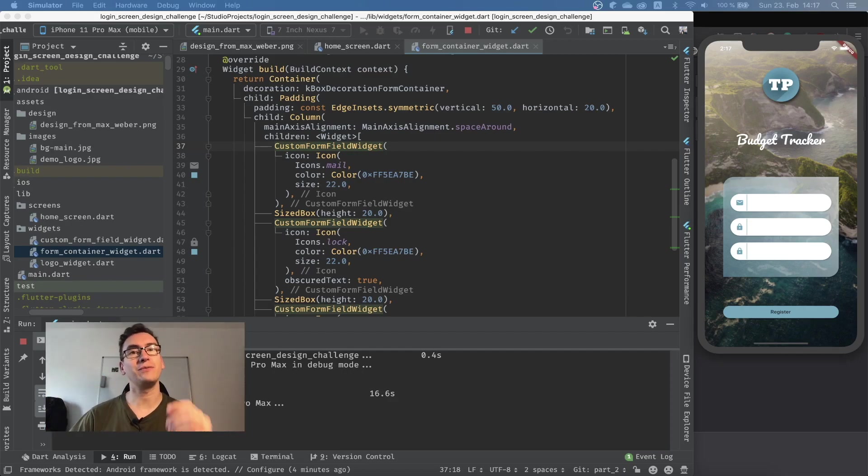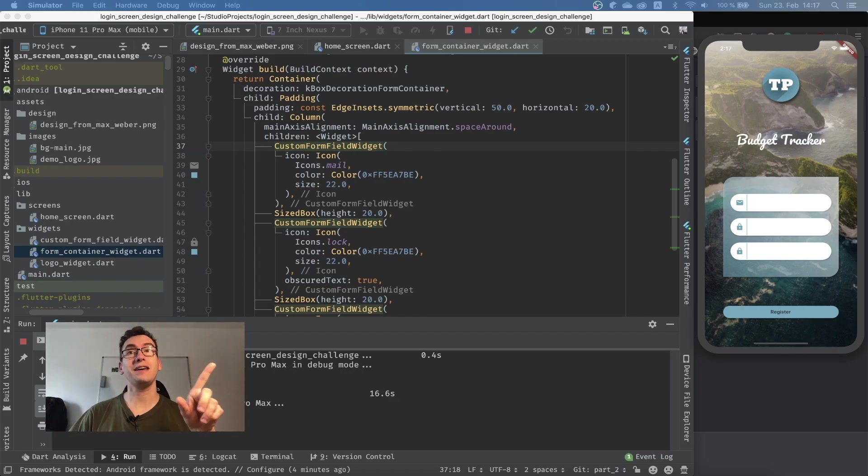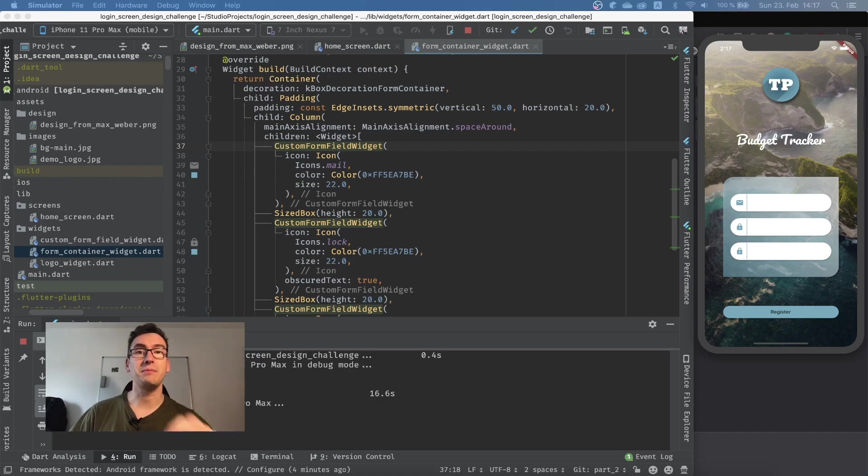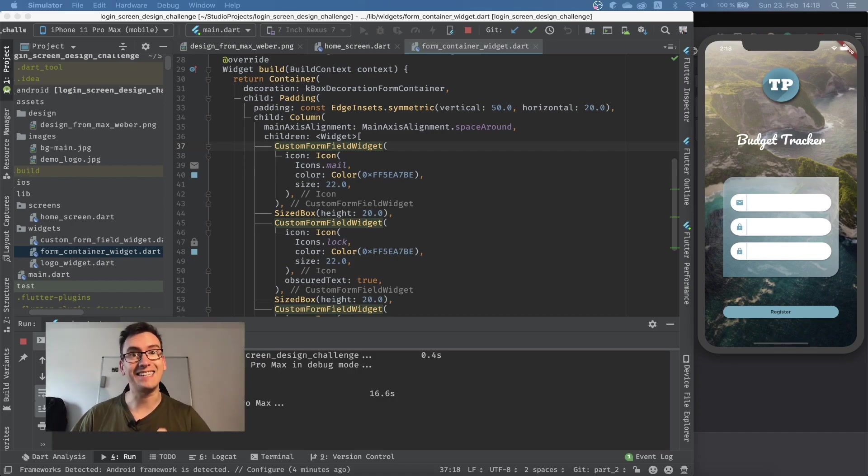Hello my friends and welcome back to another episode of Flutter Explained. Today we want to get a bit of progress in our design challenge, so let's get started.